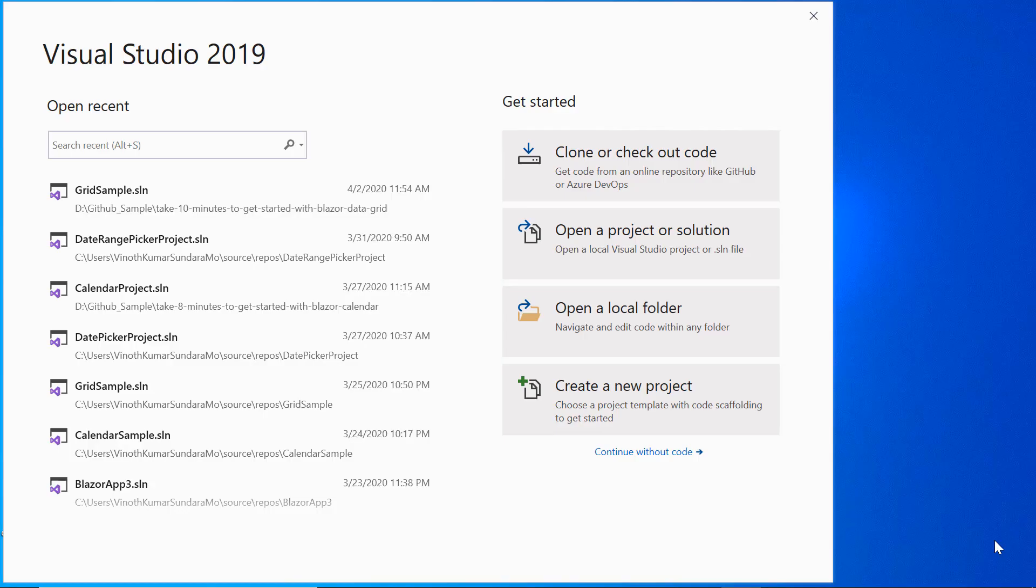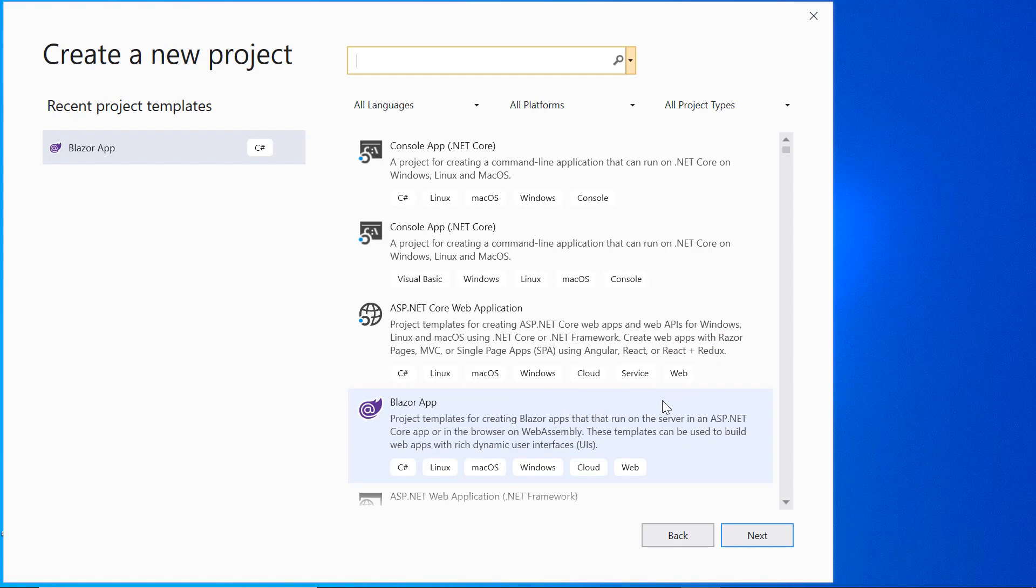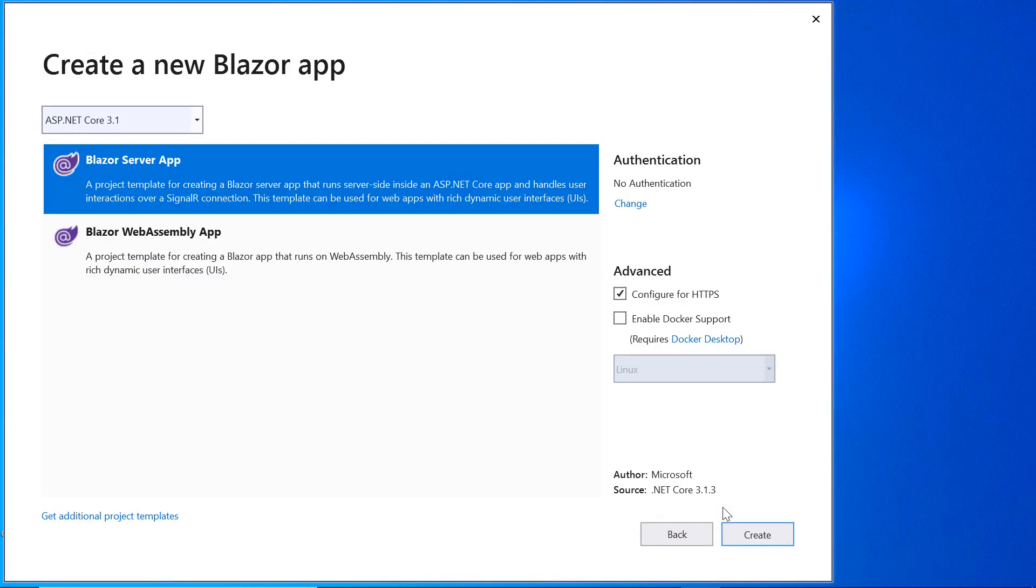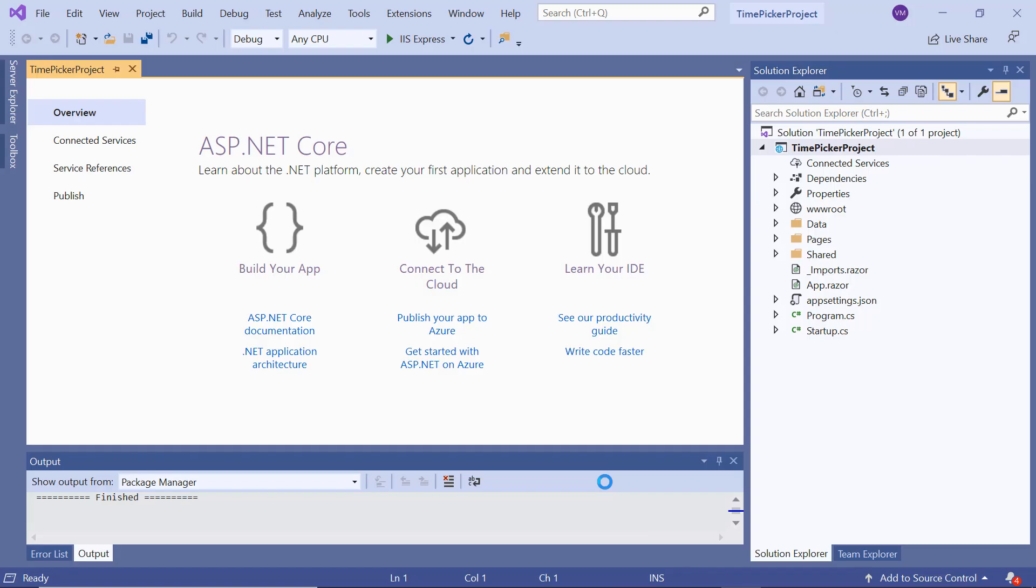Now open Visual Studio 2019 and choose Create a New Project from the dashboard. Select a Blazor app from the templates and click Next. I will name my project and click Create. Here I will choose the Blazor Server App. The project has been created and is ready to use.